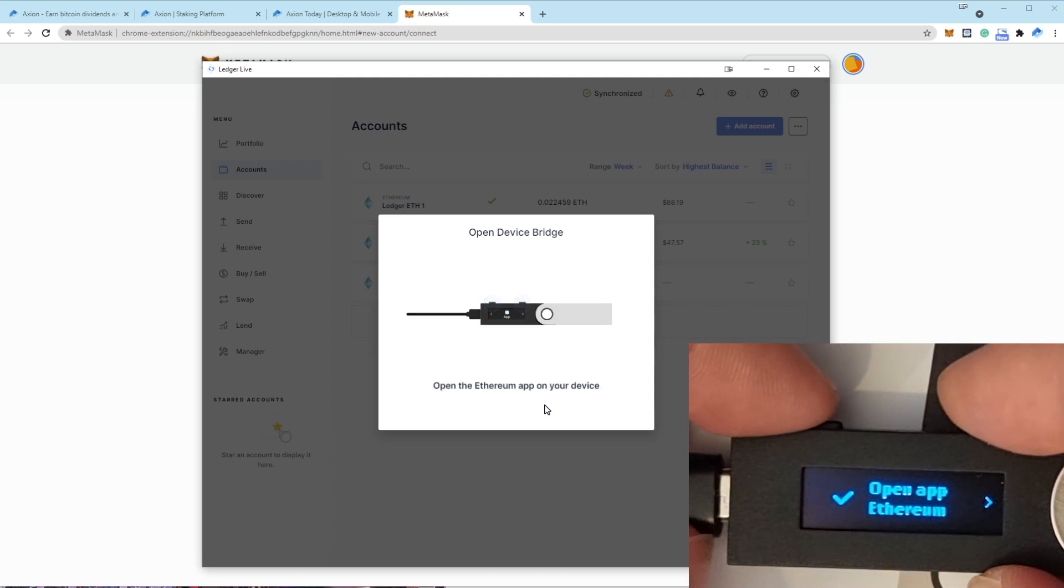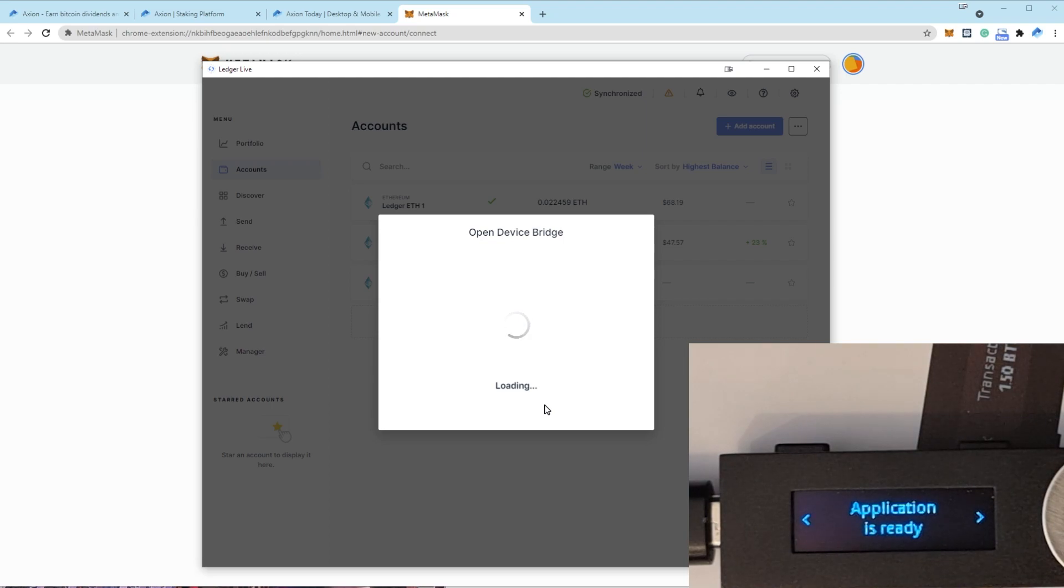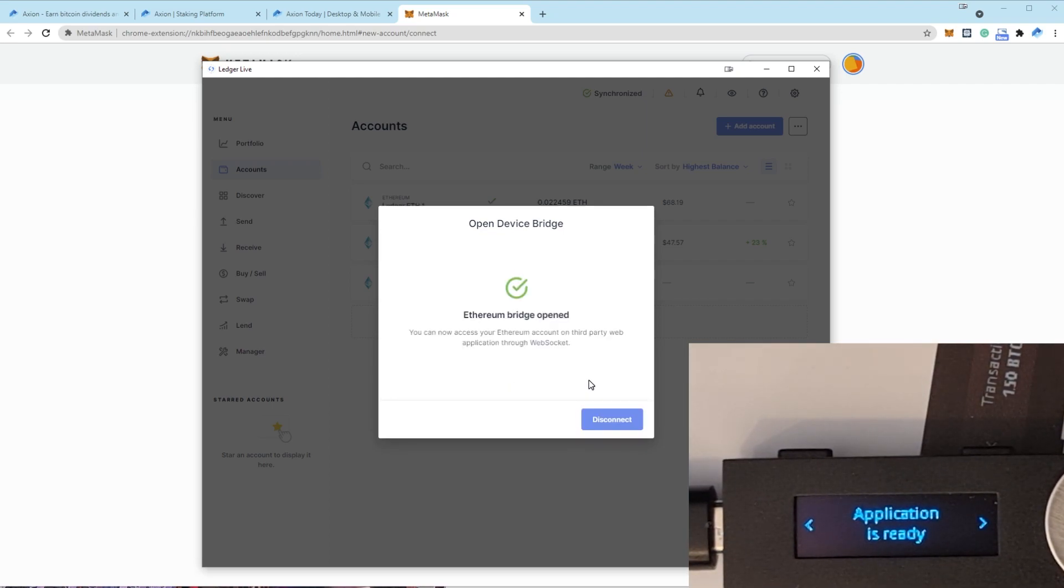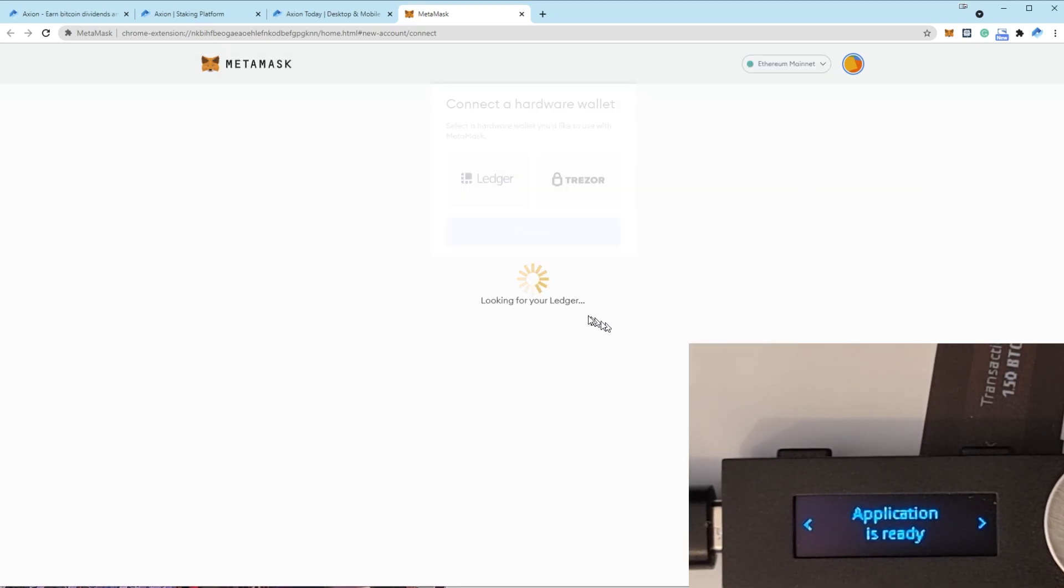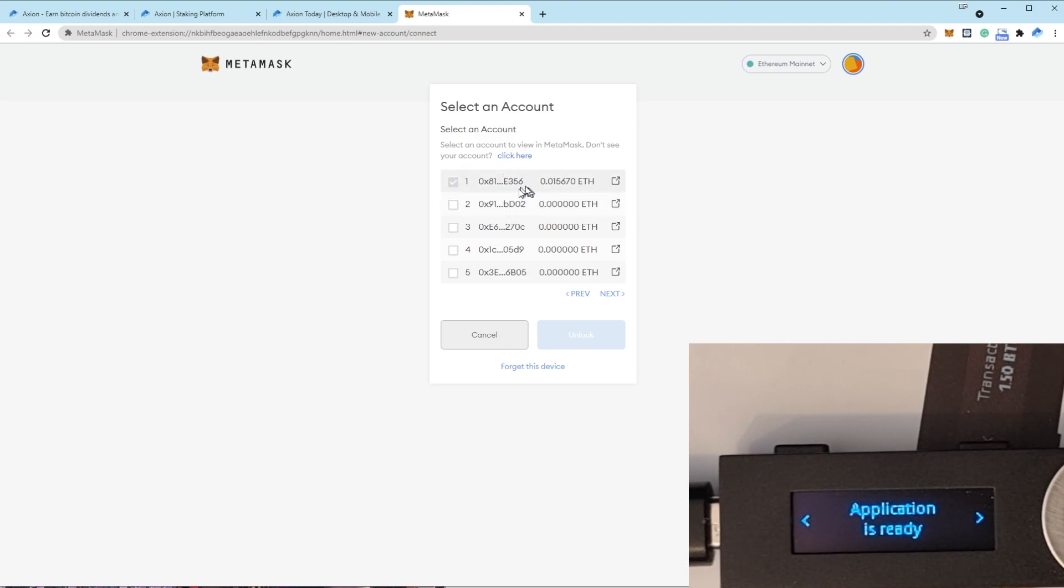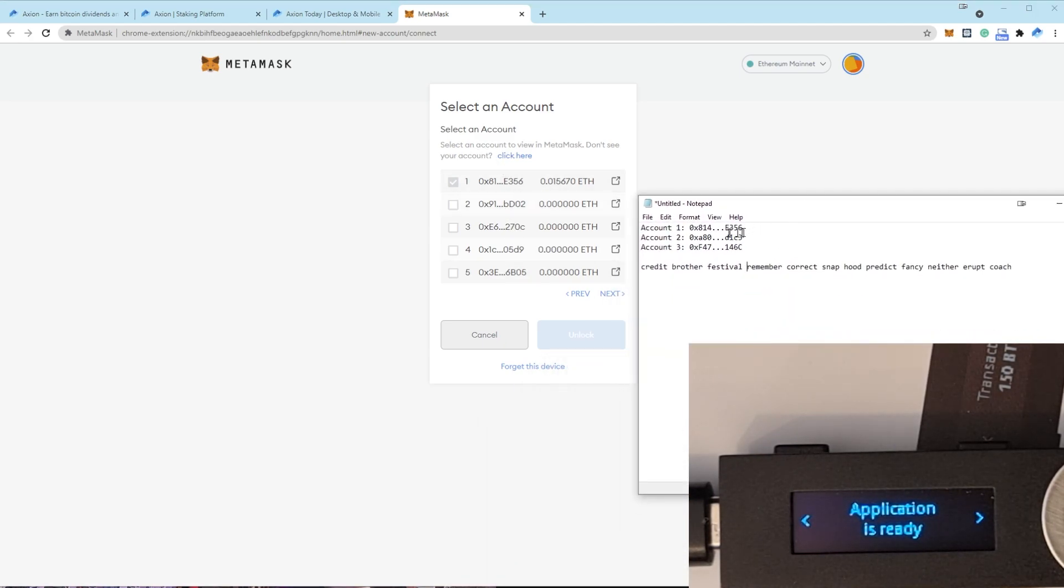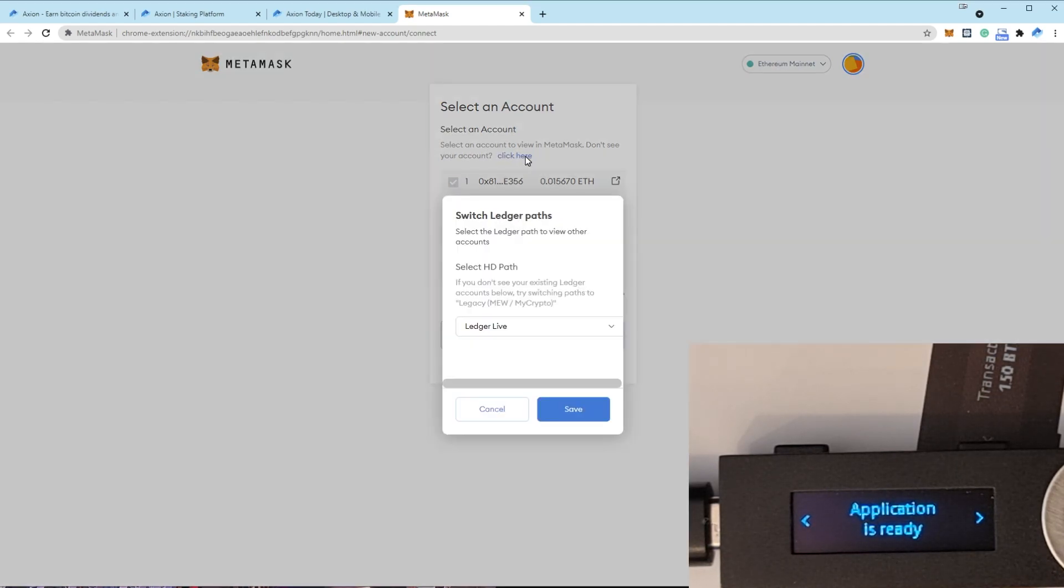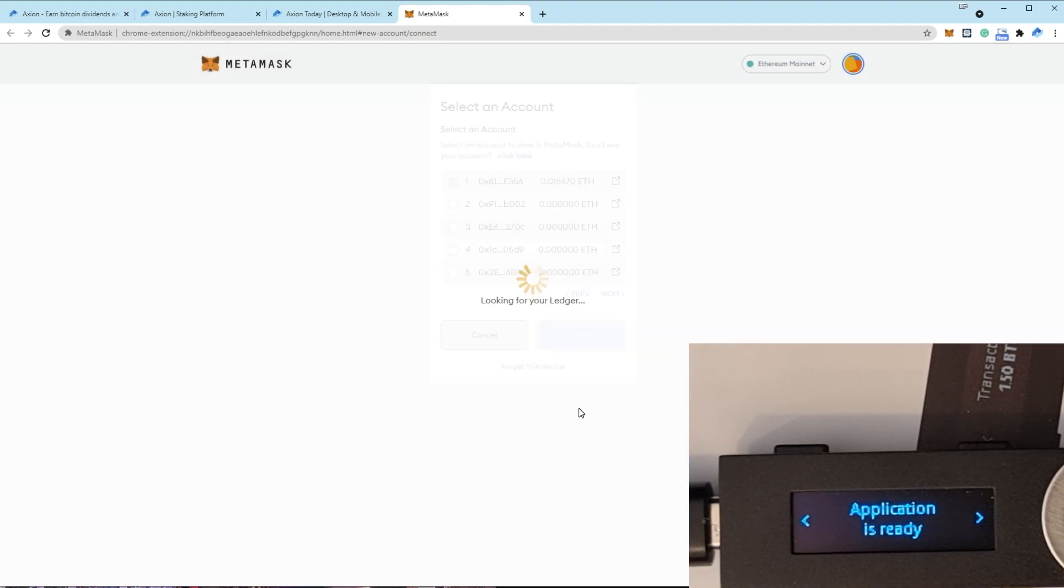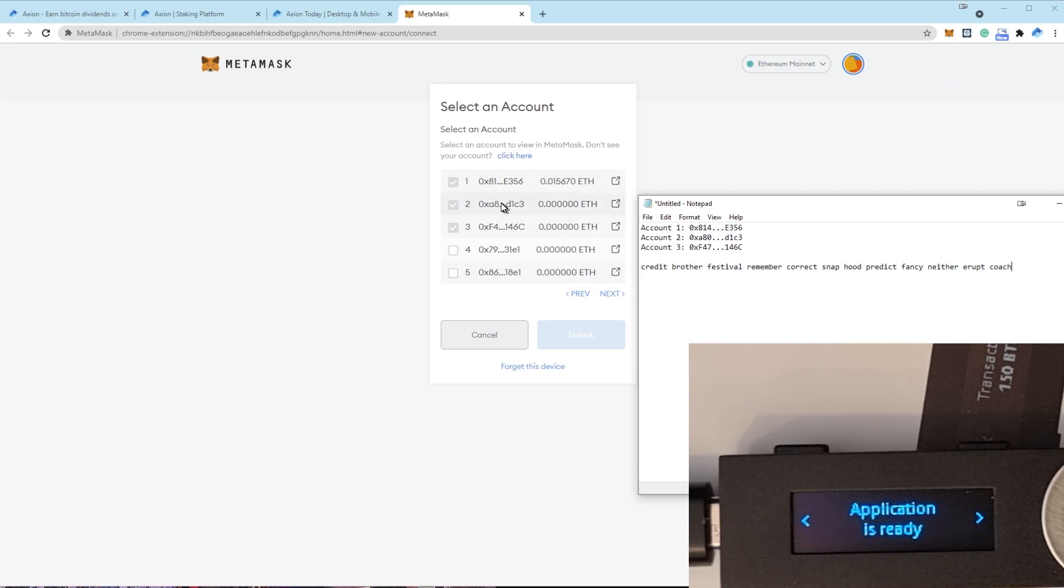Okay, it's going to ask me to confirm. Ethereum bridge opened. Now come back to here and it should populate with a list of accounts. Here we go. So these are the three accounts I'm looking for. E356 we can see is the first one, but the second two are not coming up. These two are different. If you click here and change the HD path from Ledger Live to BIP44 standard, MetaMask Trezor, and click Save. Now you'll see that accounts one, two and three are all the correct ones that you've already, that you had in MetaMask before.